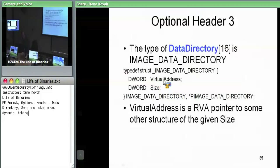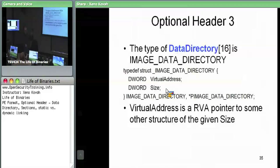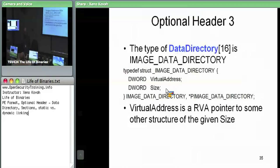There's a virtual address, which is actually an RVA, and then there's a size. The size is used for cases where this RVA points at an array of structures. Sometimes it points at one structure. But the size tells you how many of them you should expect, based on the size of the data structure they're pointing to.